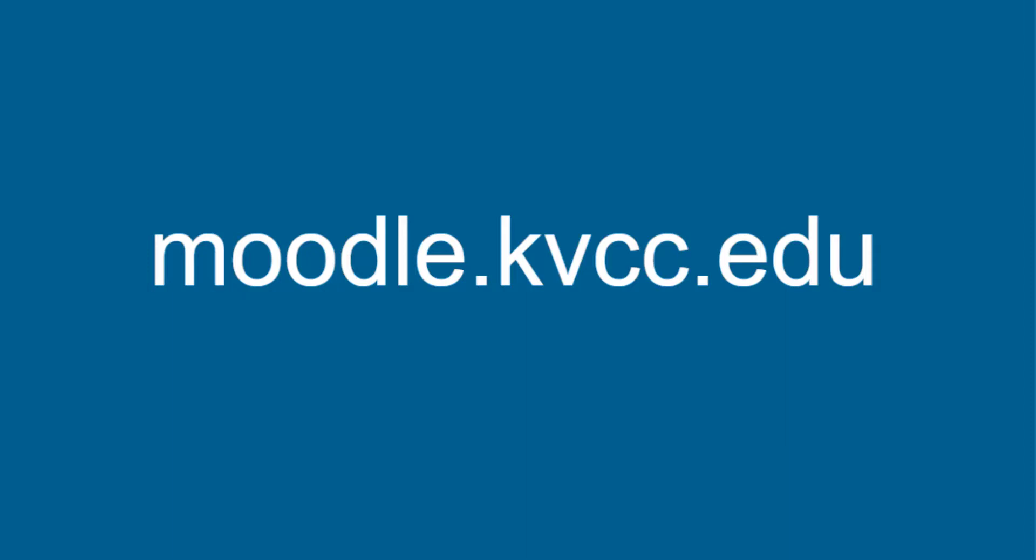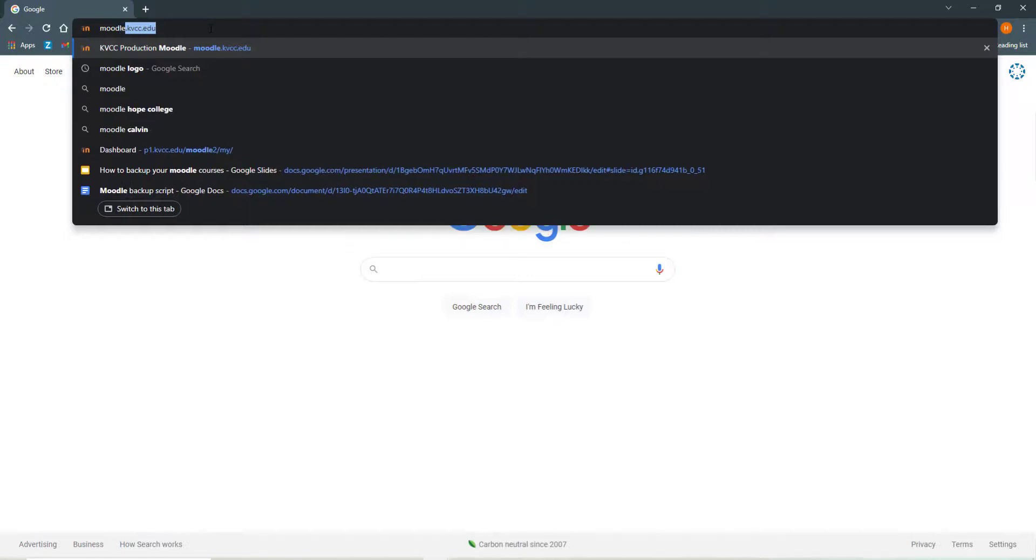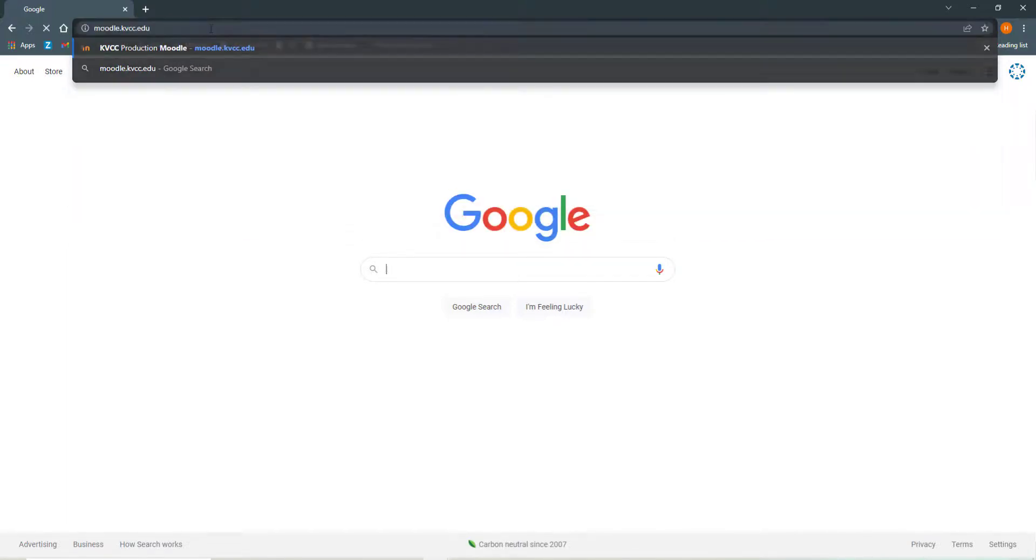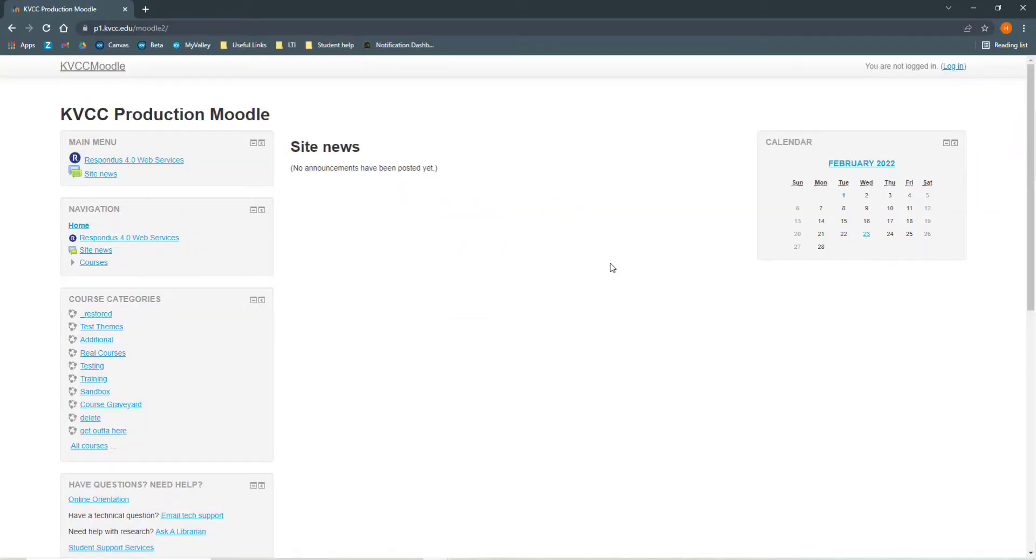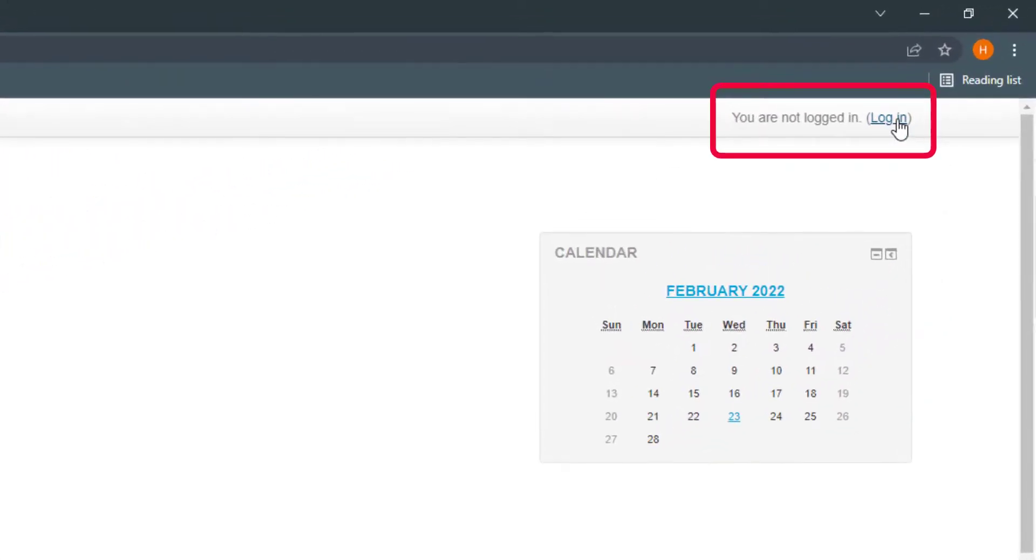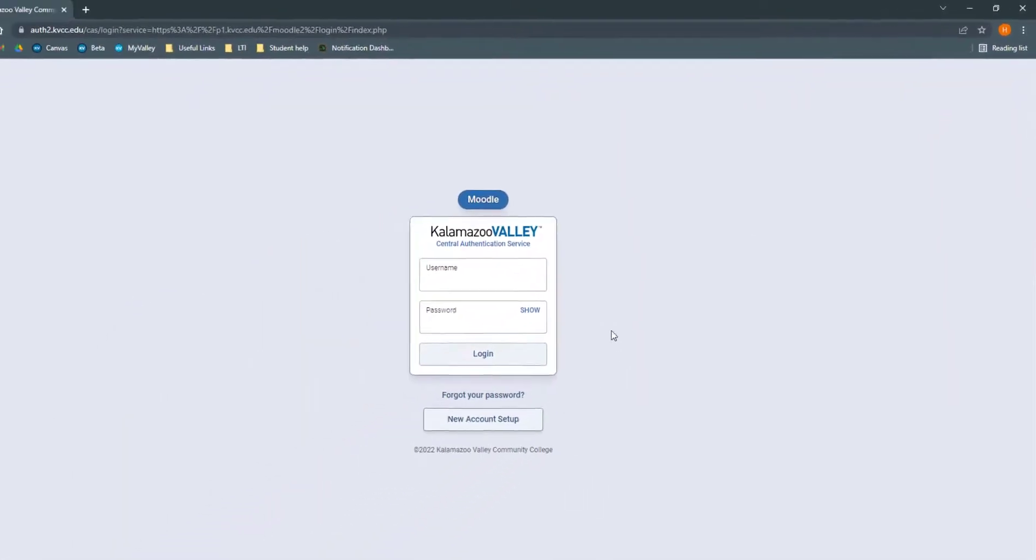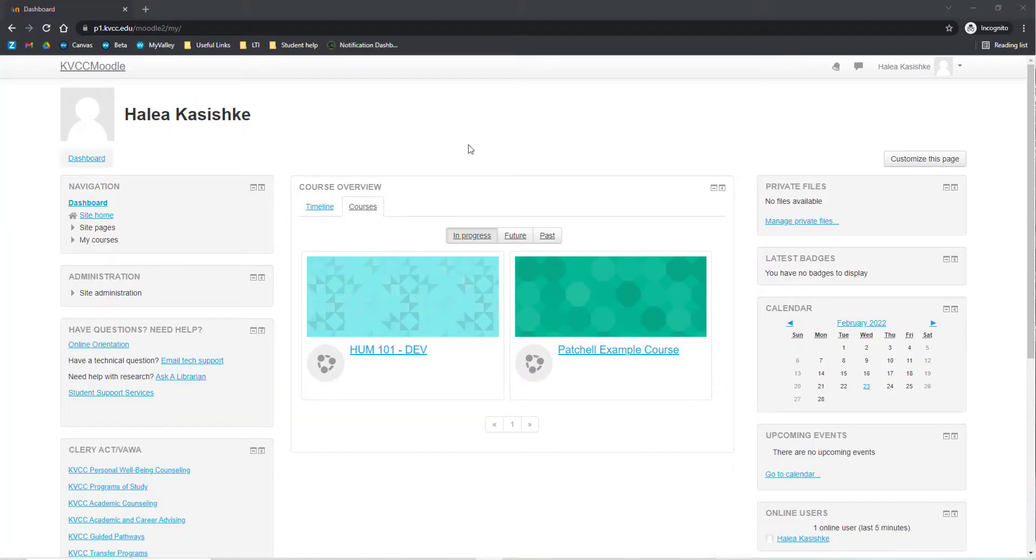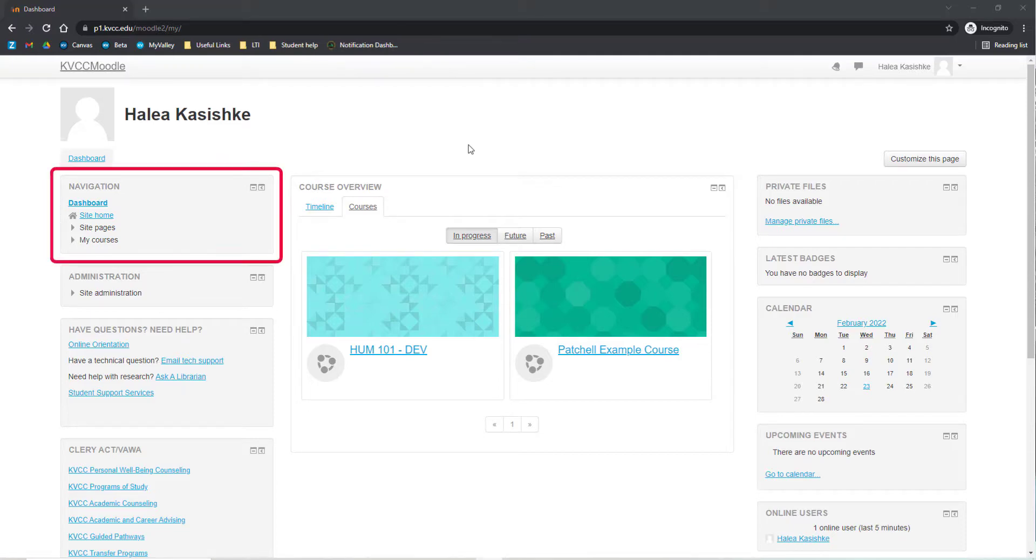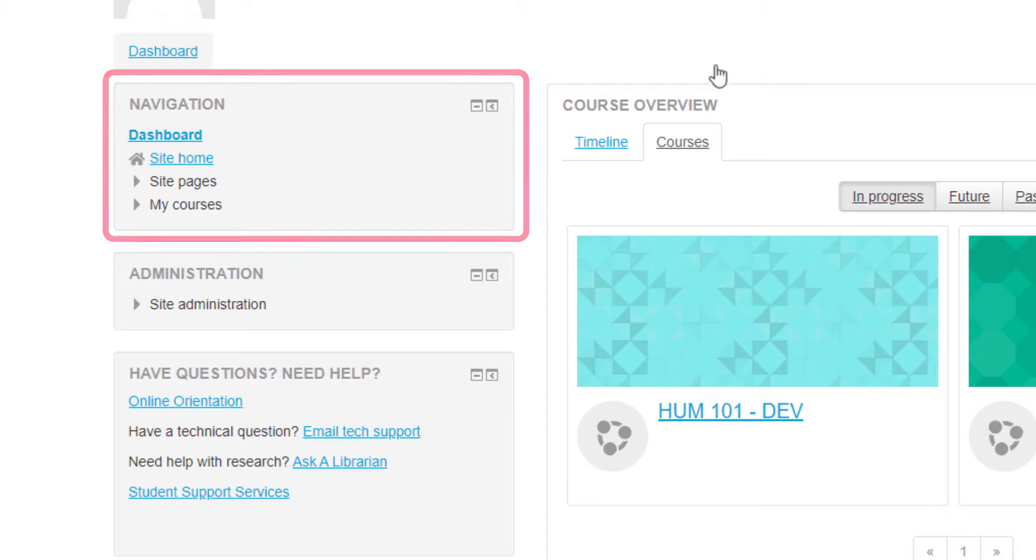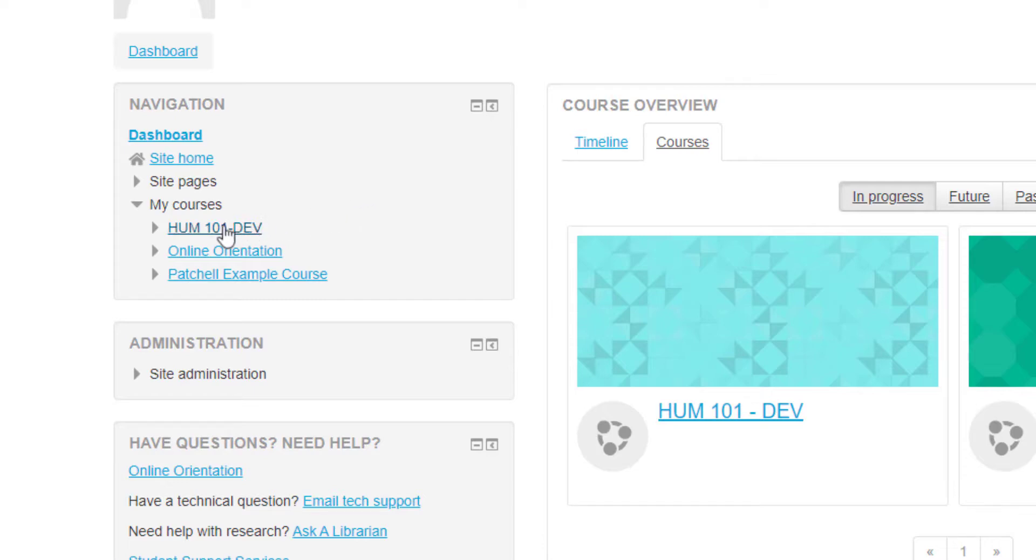To get started, you'll need to log into your Moodle account. You can do this by typing moodle.kvcc.edu into the address bar of your browser. Next, click Log In in the top right corner. Log in with your KVCC information. Once you're logged into Moodle, find the navigation block on the left-hand side. Locate the My Courses tab and click the arrow to expand it. This will make a list of all of your courses that you have in Moodle. Locate the course that you would like to back up and click it.